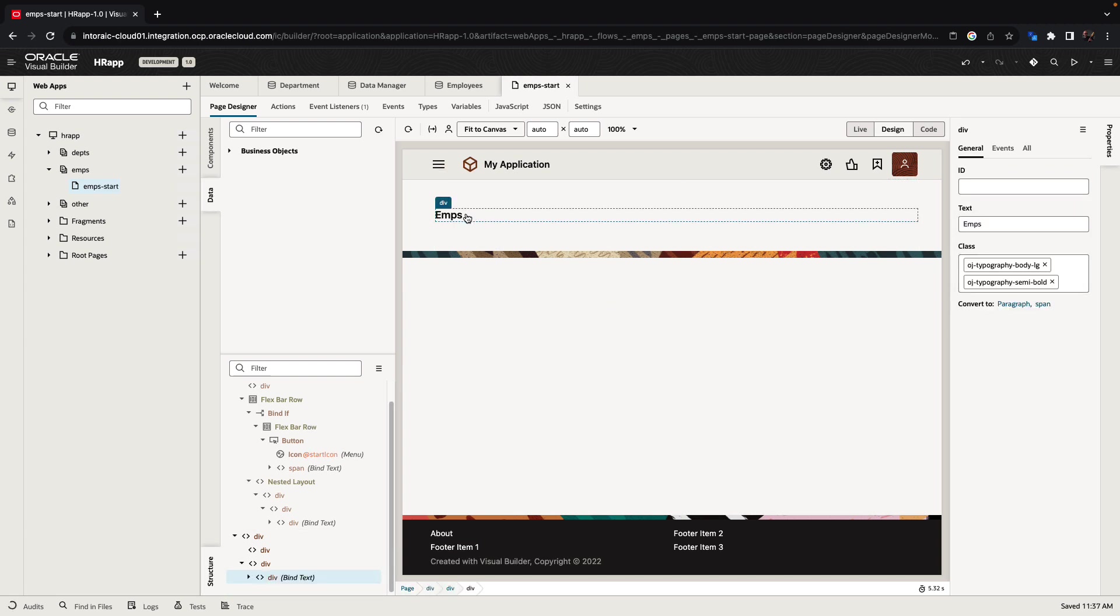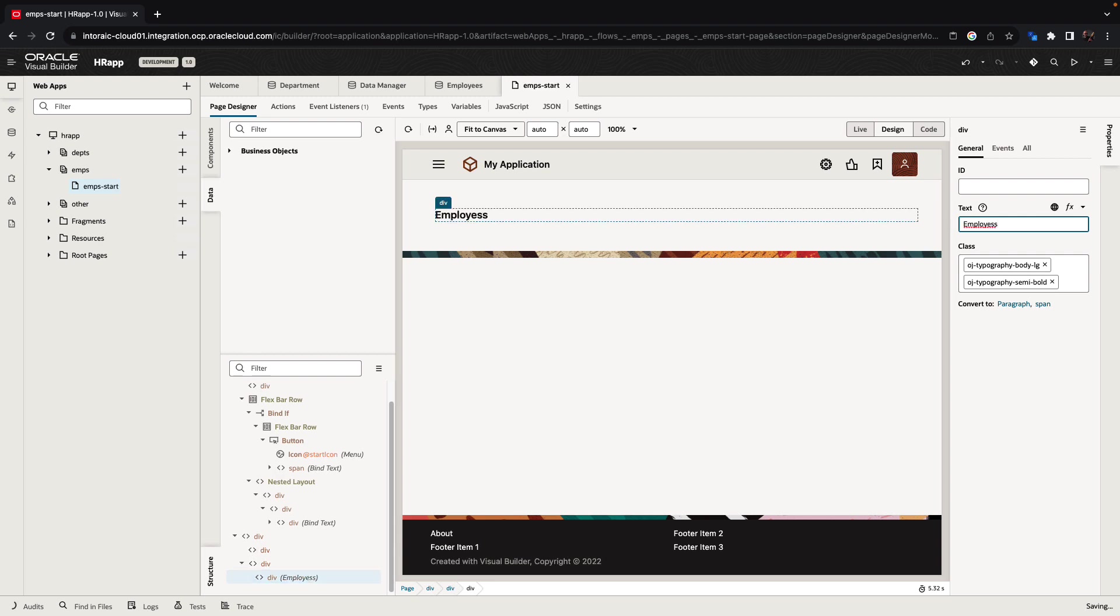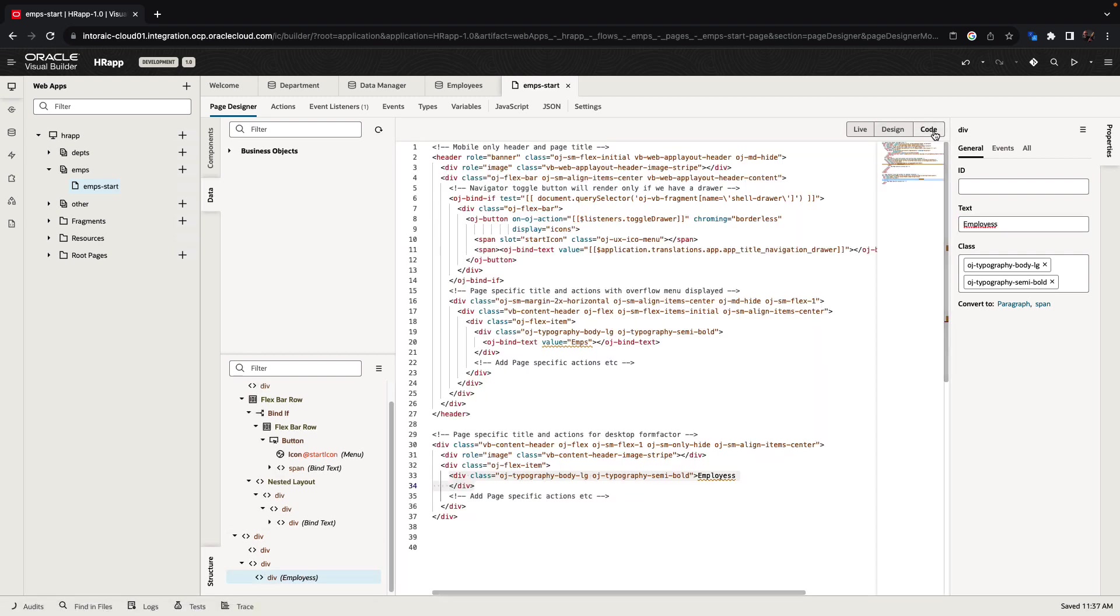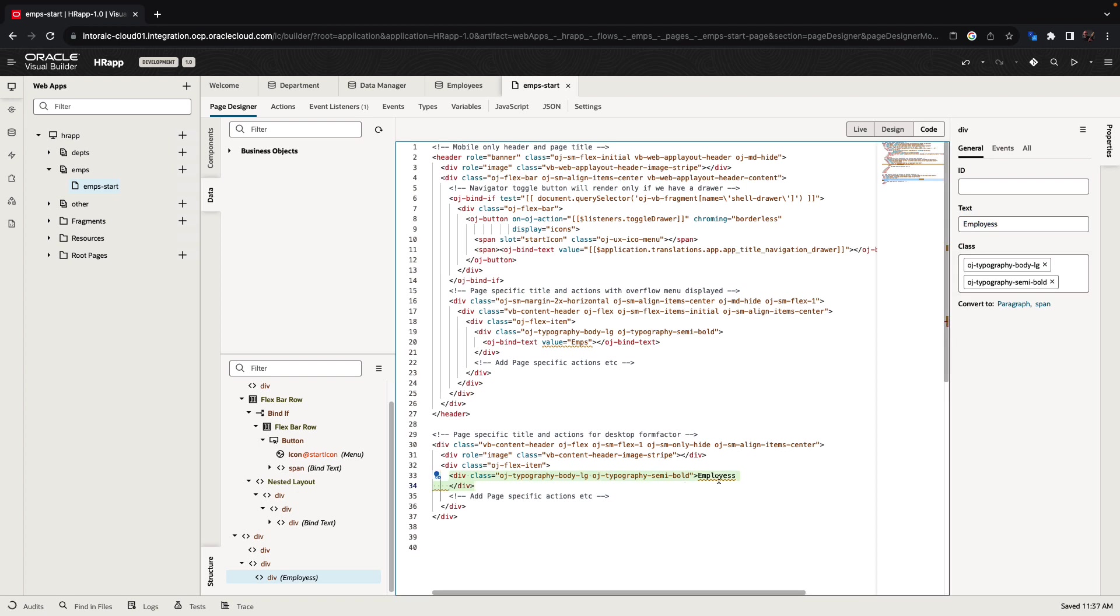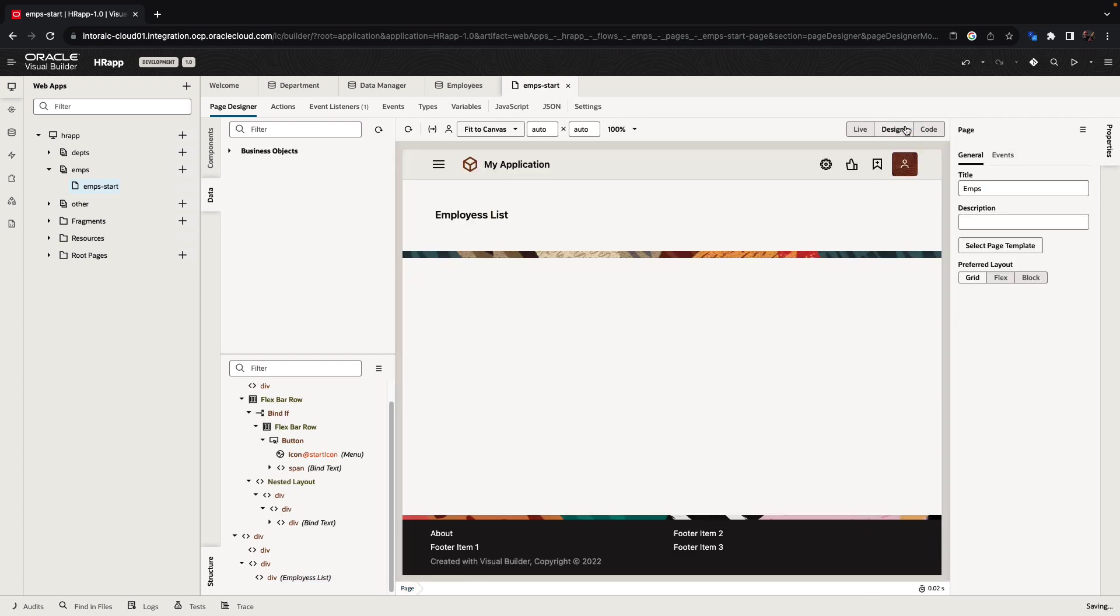For example, you can click on the title over here and you can modify it like that. When you change something, you can also see it in the code. This is the HTML code for the page and you can modify things in the code as well. If you switch back to the visual view, you'll see the representation in here.